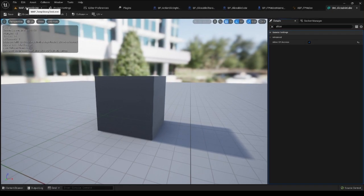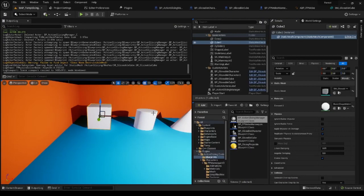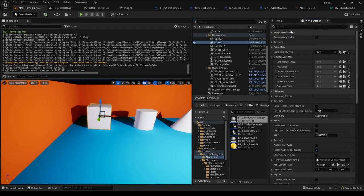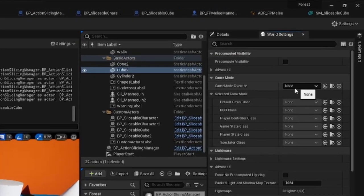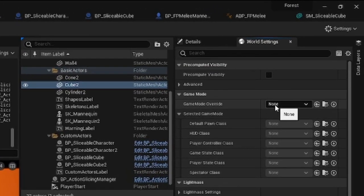Now all you have to do to test the slicing is to set the default Pawn class in the game mode inside the level to BP FP Melee Mannequin.